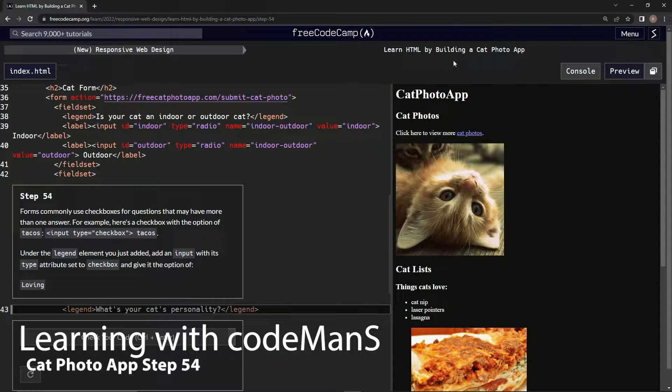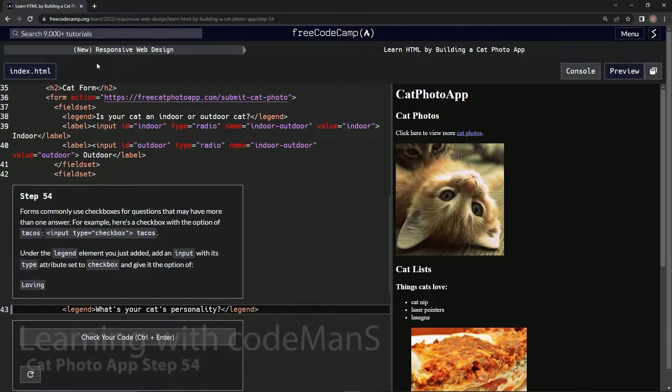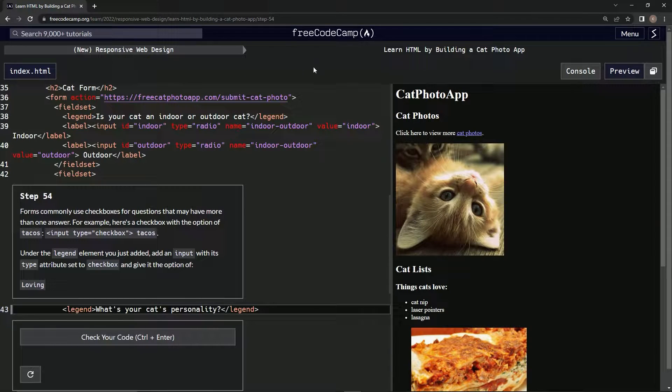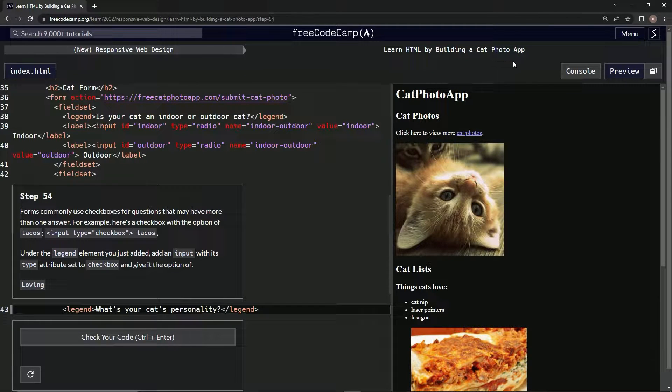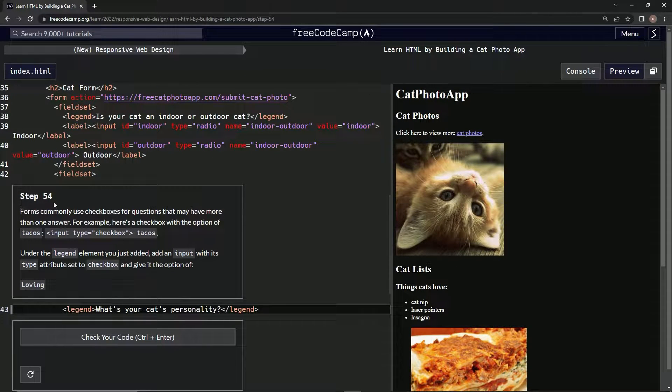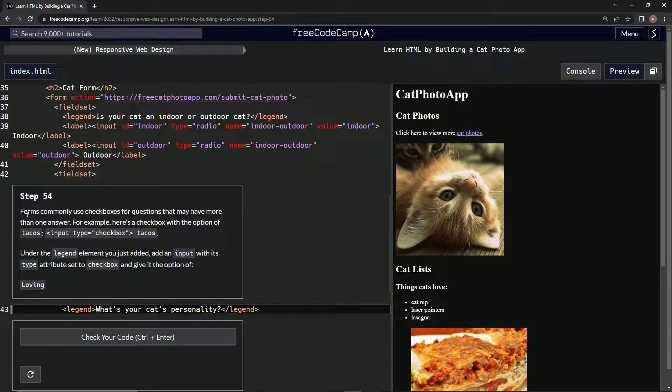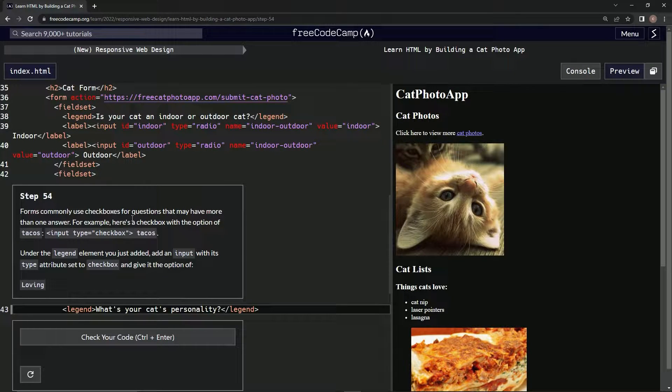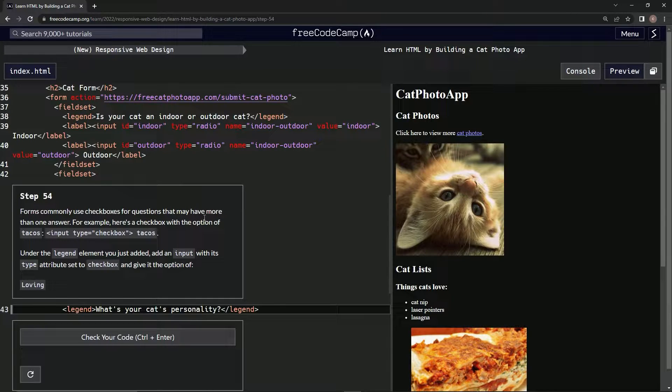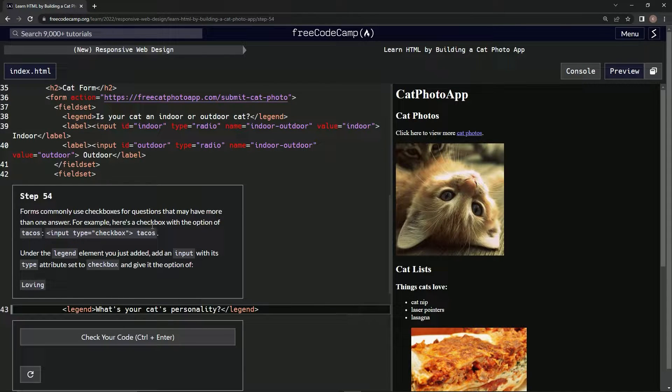Alright, now we're doing FreeCodeCamp's new responsive web design: Learn HTML by building a cat photo app. Step 54: Forms commonly use checkboxes for questions that may have more than one answer. For example, here's a checkbox with the option of tacos.